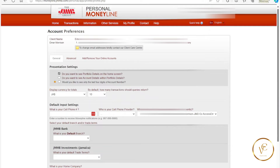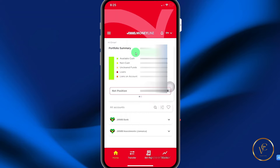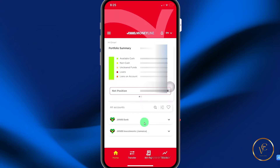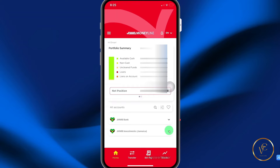Let's head back to the mobile app. Once you're successfully logged in, you'll be given a portfolio summary. Below that, you have the option to see all accounts. If you expand this menu option here, you'll see all your bank accounts, and if you expand this option here, you'll see your investing accounts.